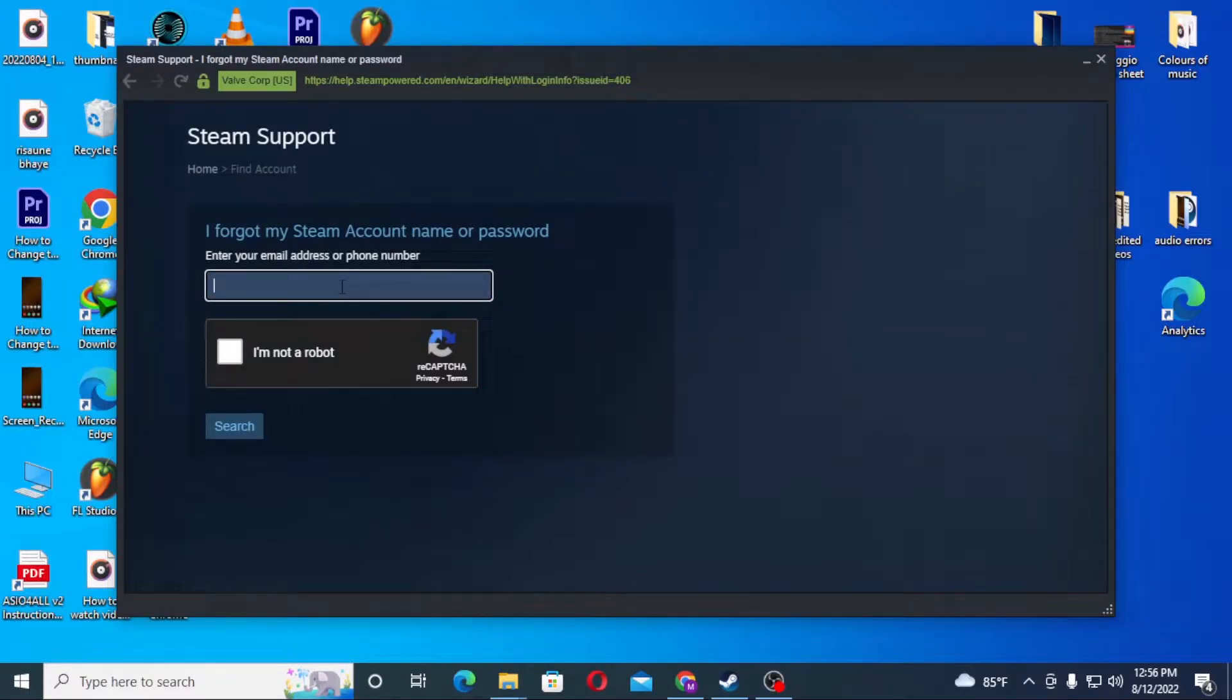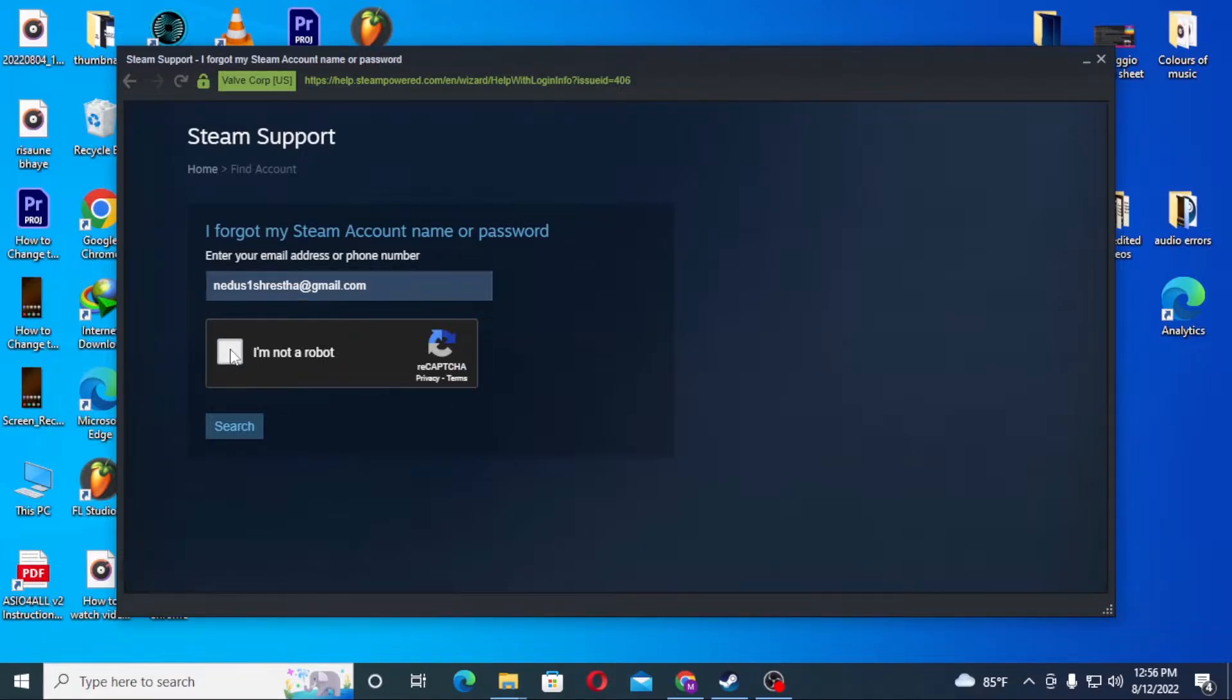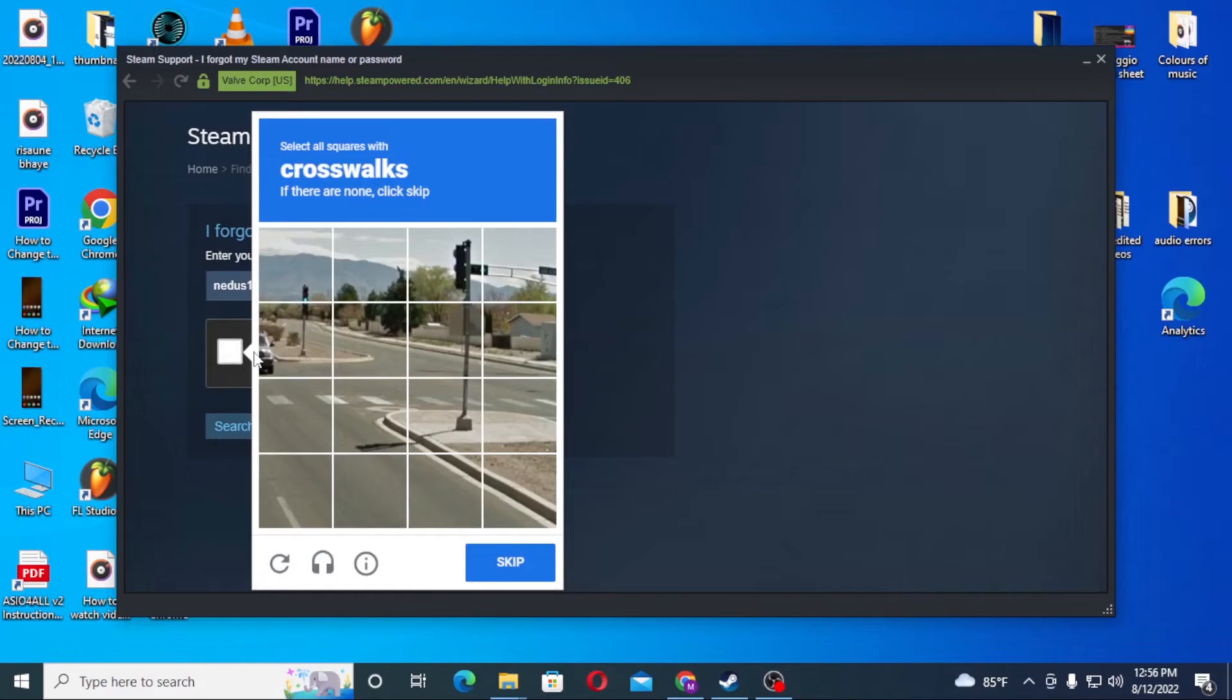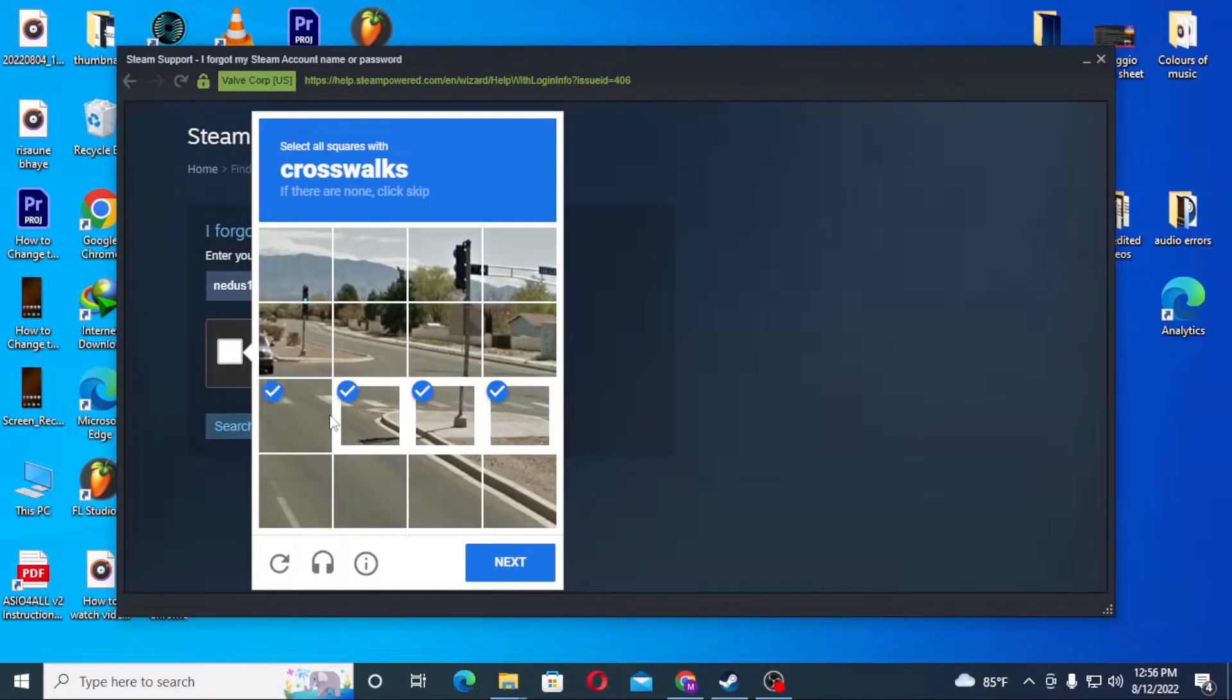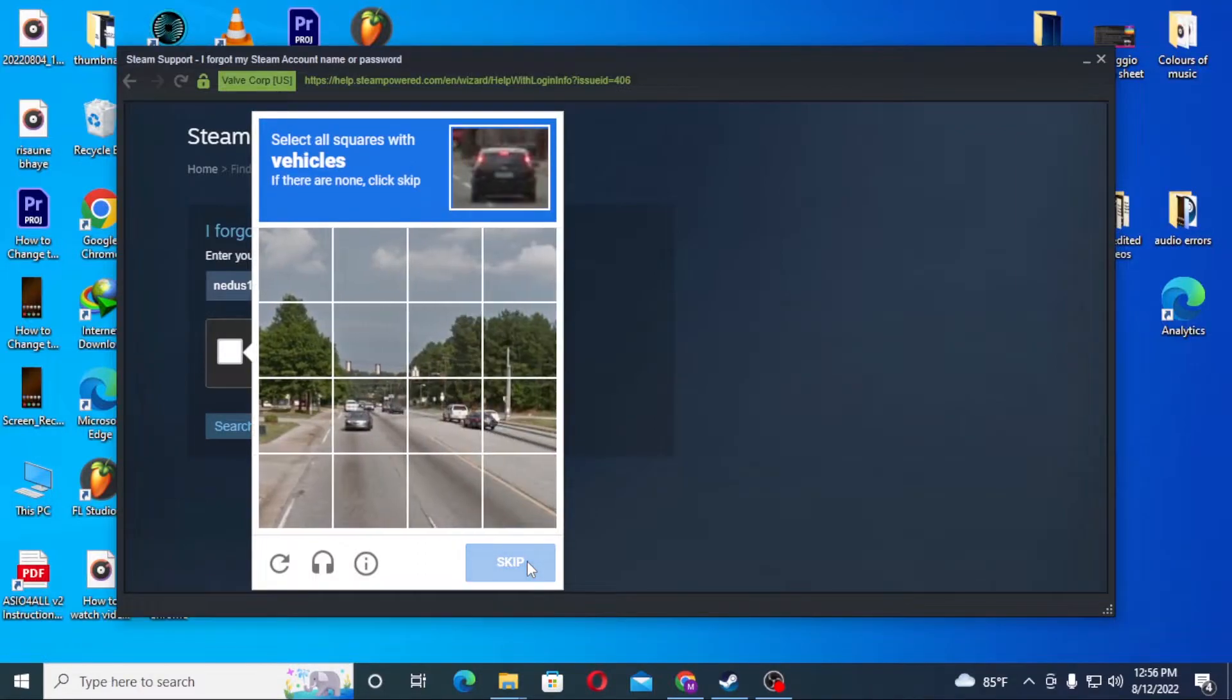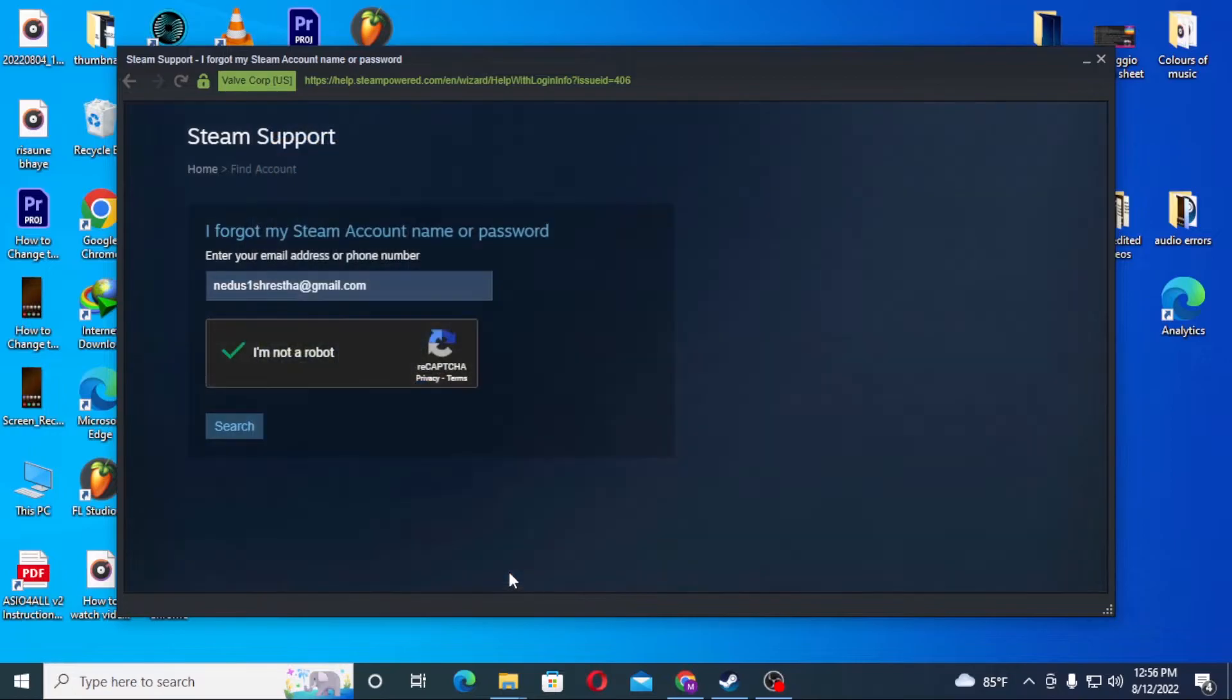Click on the box that says 'I'm not a robot' and complete the CAPTCHA task. Click on next, verify again, and then click on search.